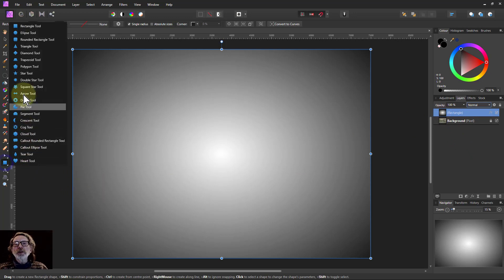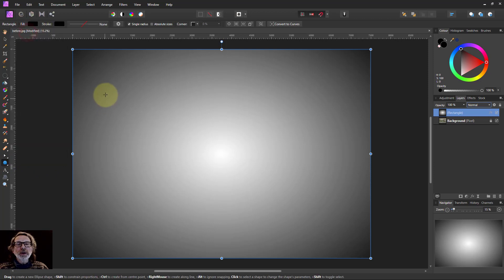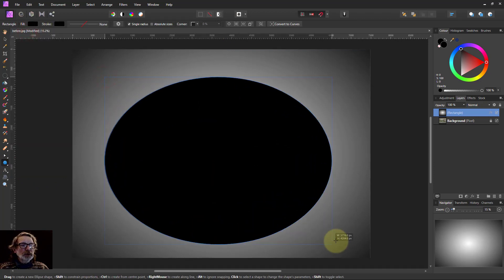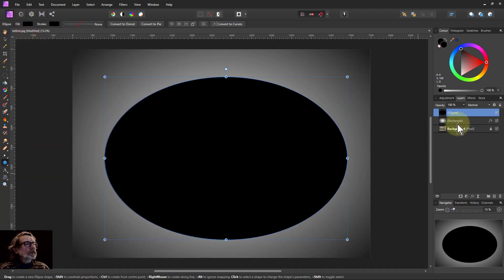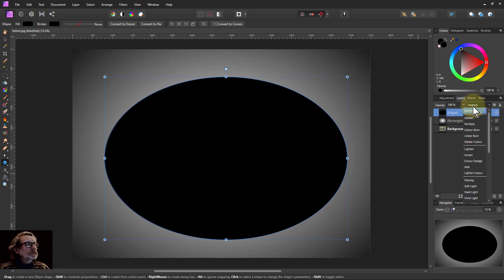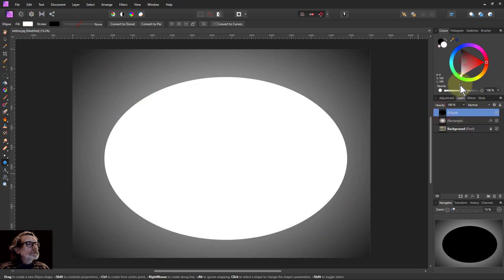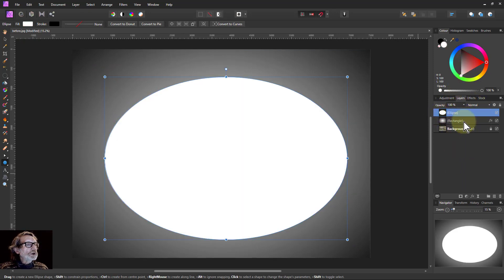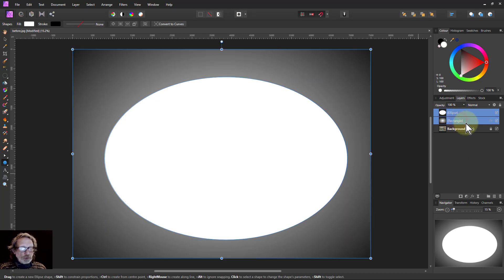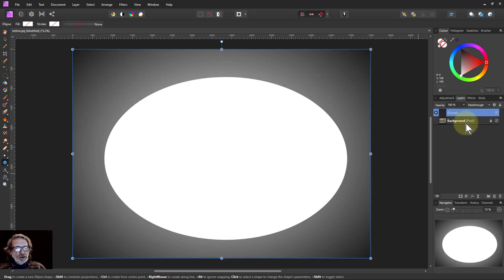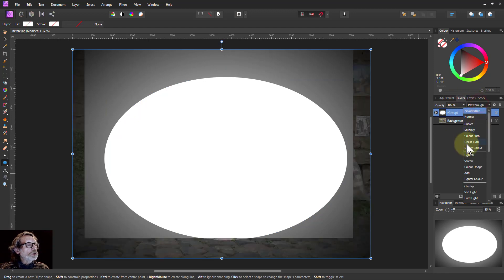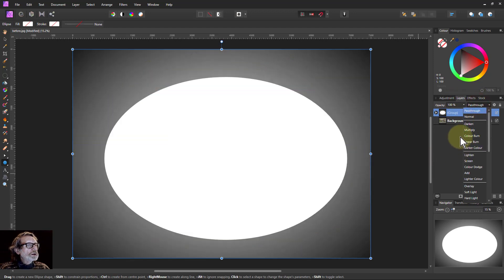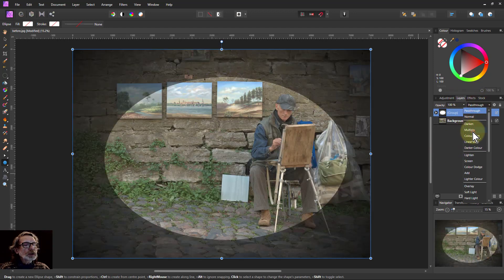So right click on here, get the ellipse tool here, draw an ellipse across here, make that white. There we go, group it, and then change the blend mode overall to multiply.